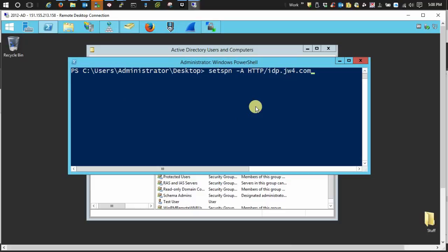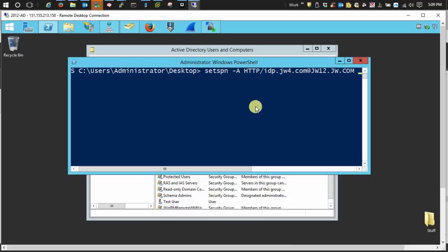And this time we need to append the Active Directory realm, which mine is gbw12.gw.com. Then do a space and add your username.